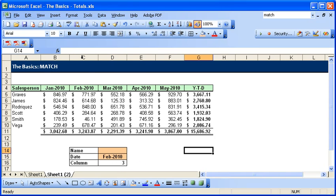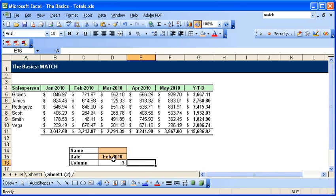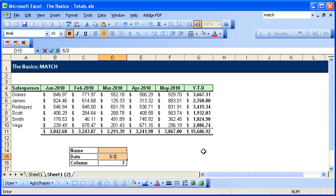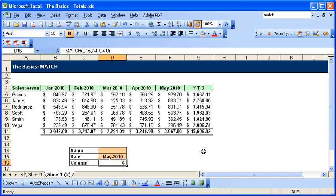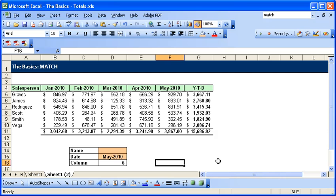If we change this to May, it tells us that May is in the sixth column, and I'll tell you how to use this information in the next lesson.